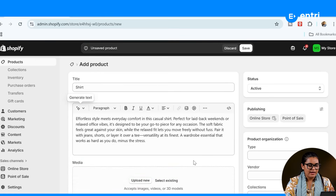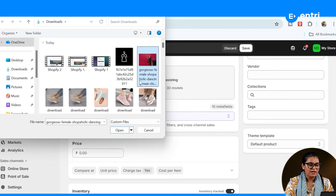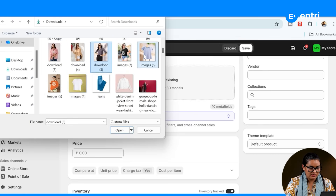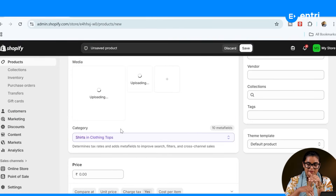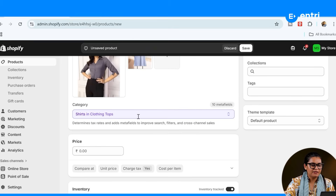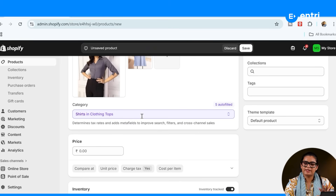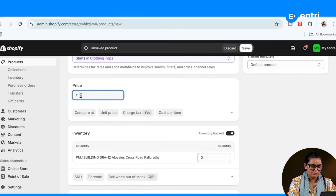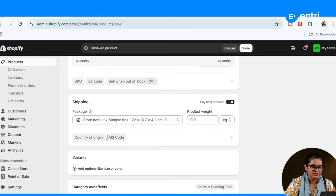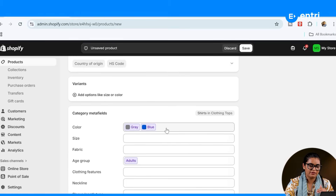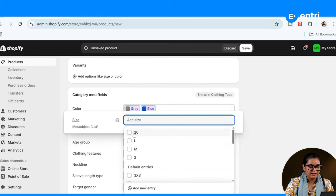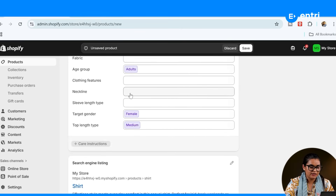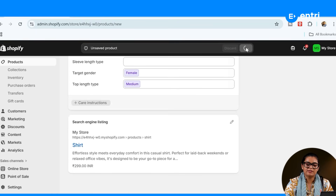Once you have the description set, you can keep a profile and upload images. The size should be correct. The category is already set. The price is $2.99. You can also add variations on the product — different colors, sizes such as large, medium, and small. Then you can save it and add all the products.